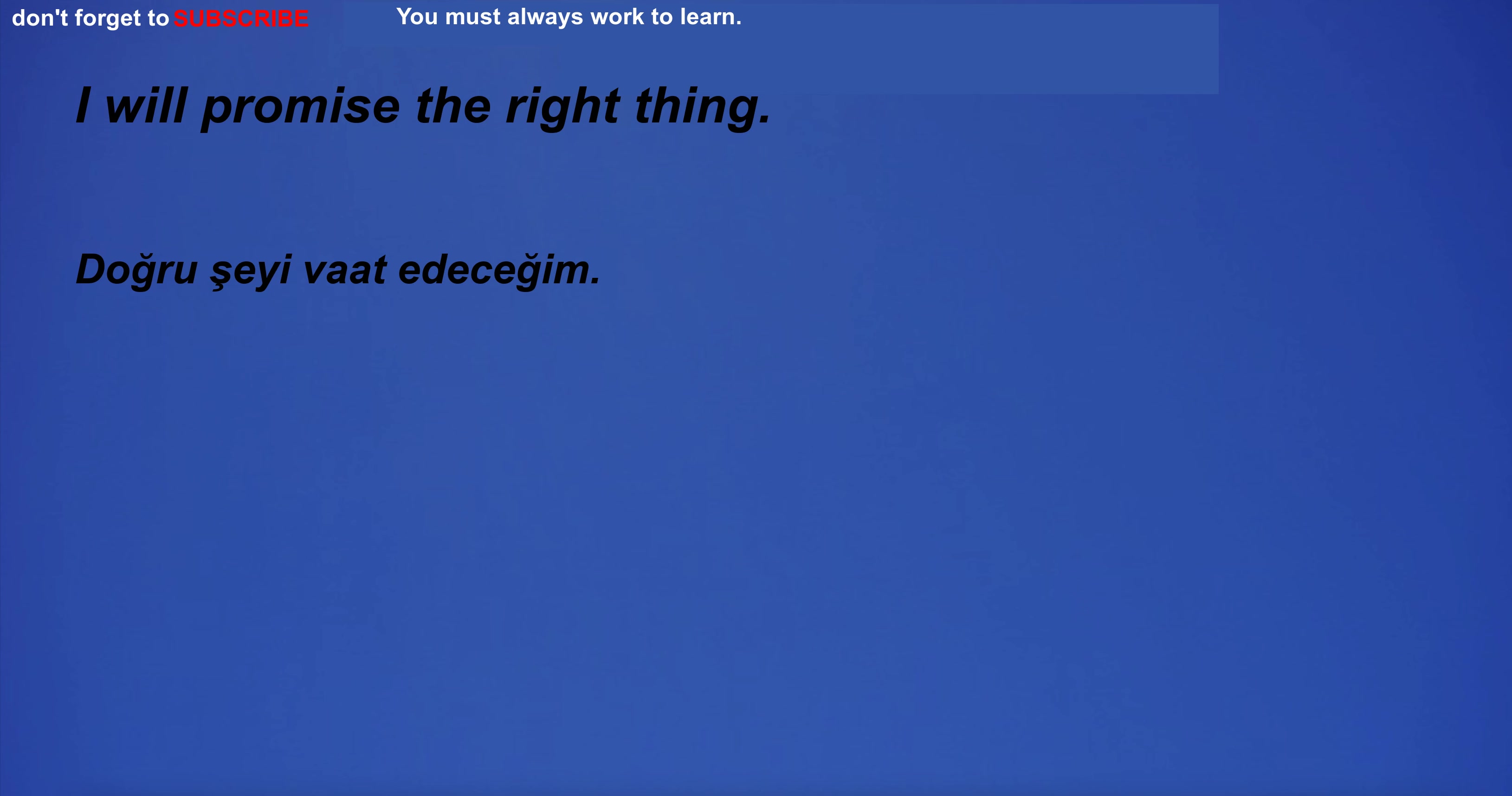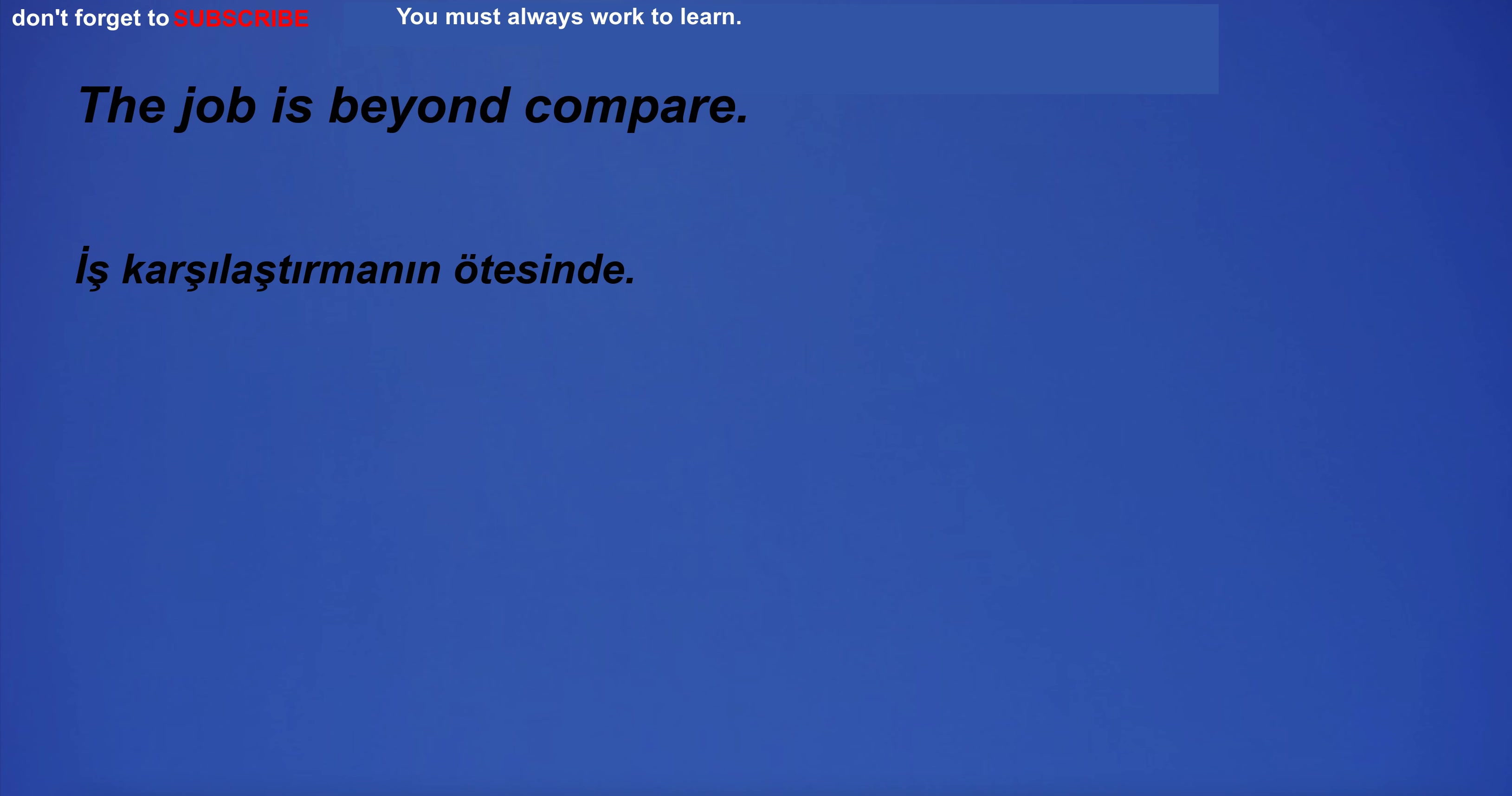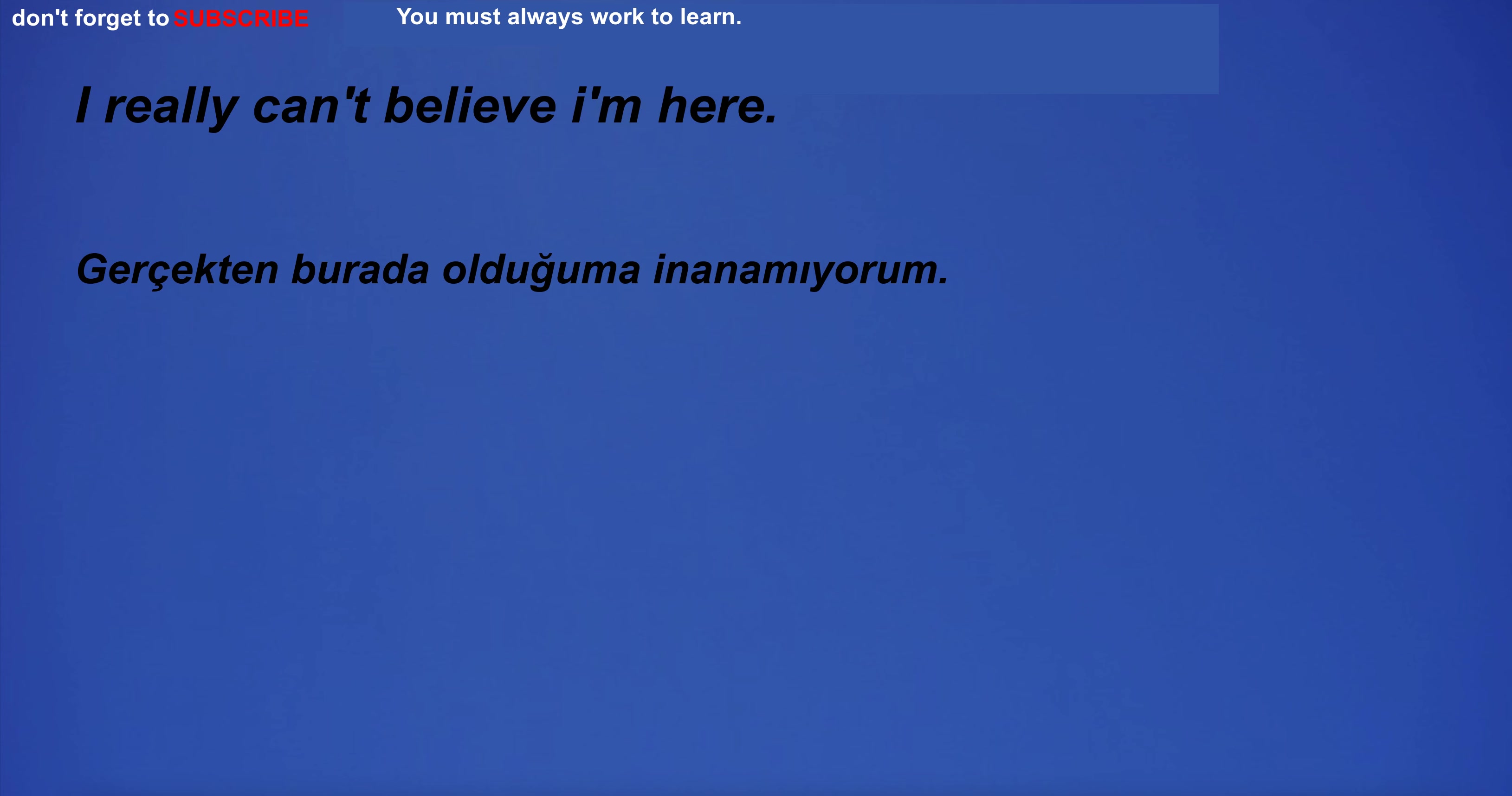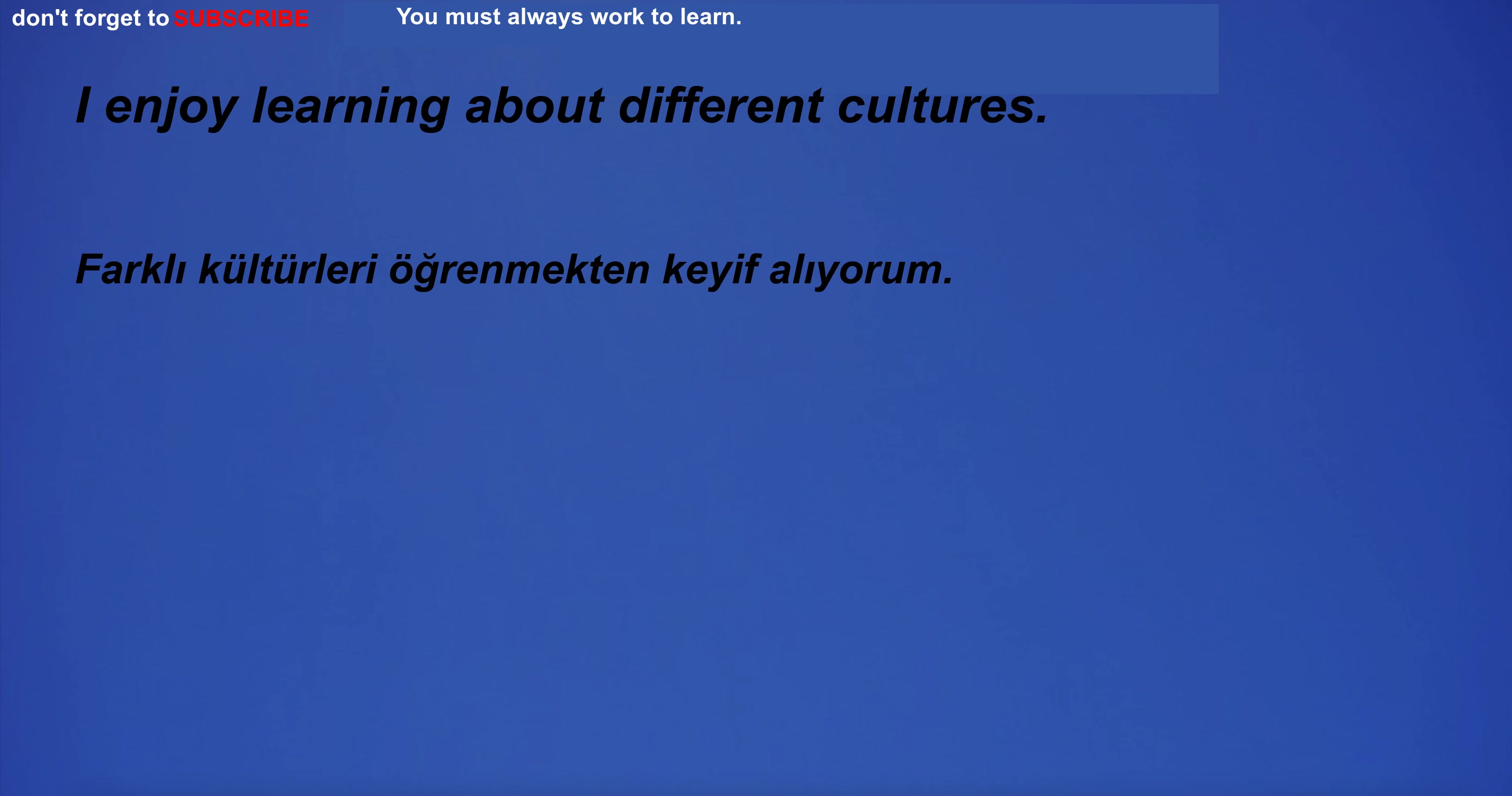I will promise the right thing. I'm going on a trip to England to learn about their culture and customs. The job is beyond compare. I really can't believe I'm here. I'll have to take an exam to get my license. I enjoy learning about different cultures.